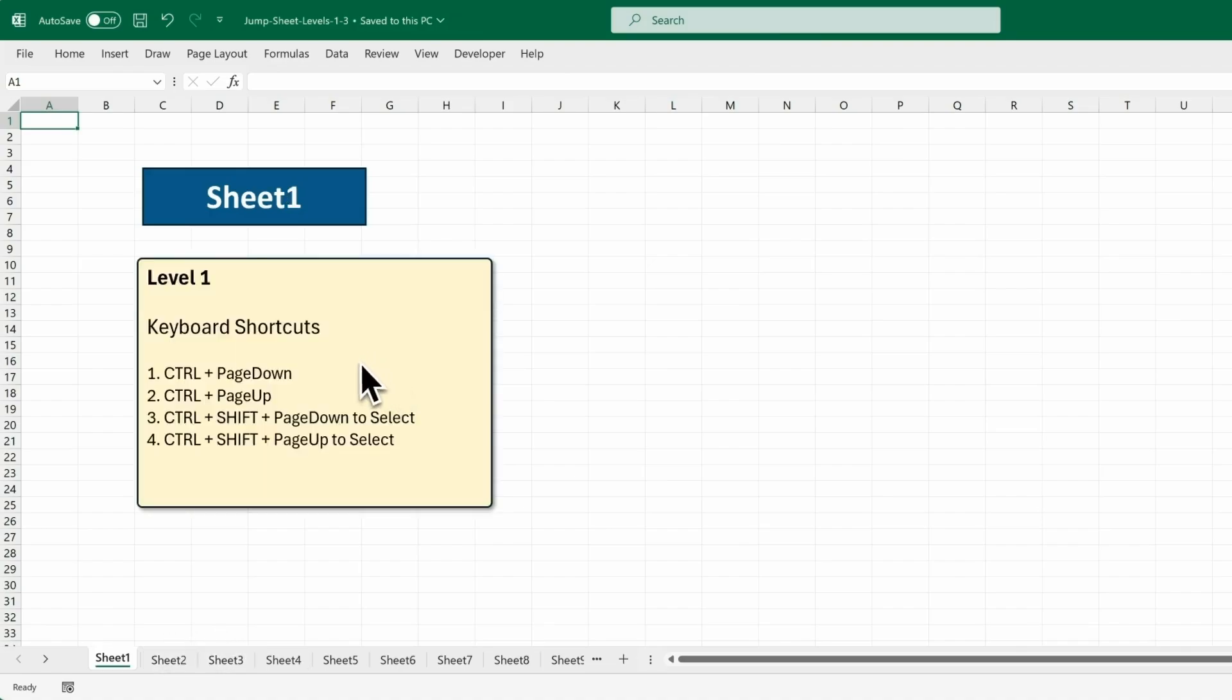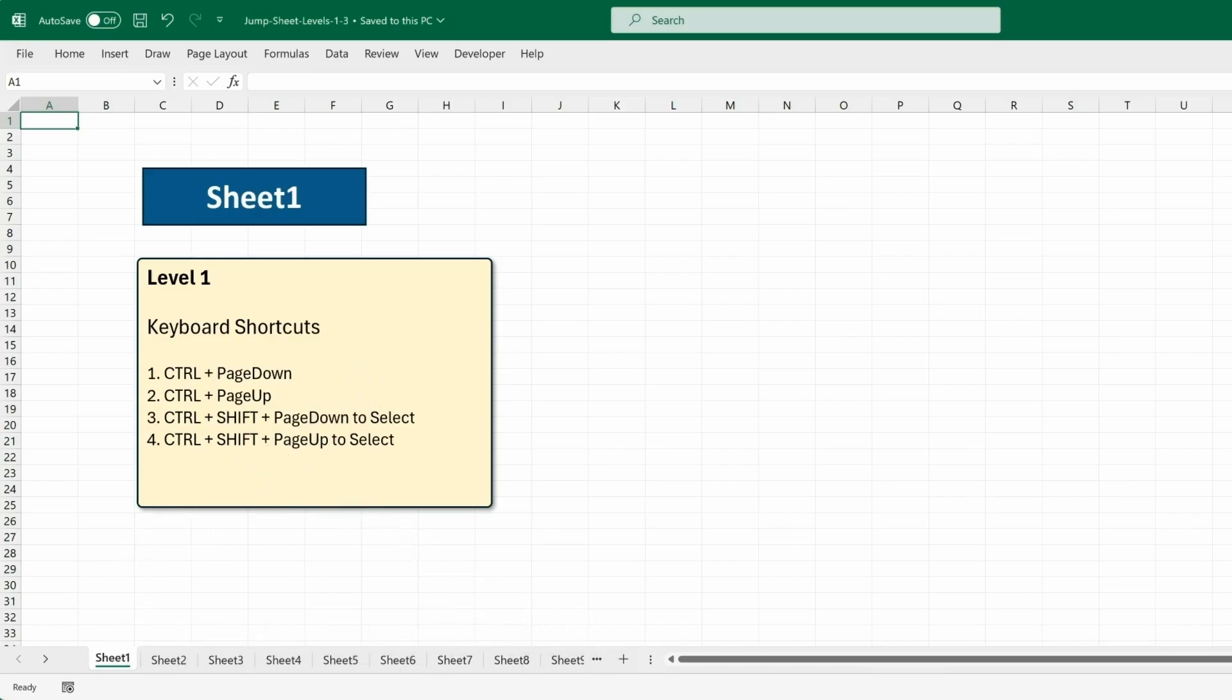Now, these keyboard shortcuts are nice if you have a few sheets to navigate, but they don't work well if you have tons of sheets here. Let's look for a way that handles that better.